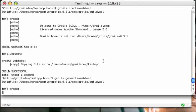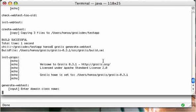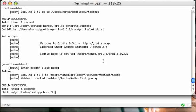We're gonna generate a WebTest for our Author domain class. And then we'll take a quick look at it. So you can see there was a file created in Authortest.groovy.